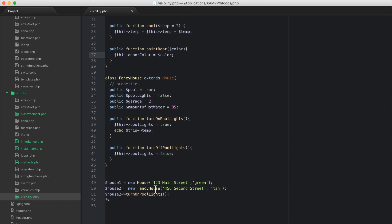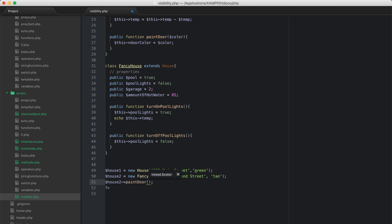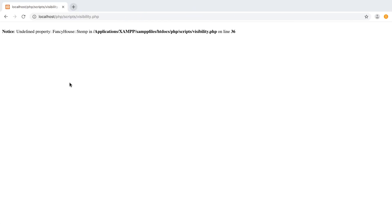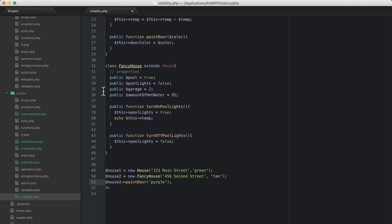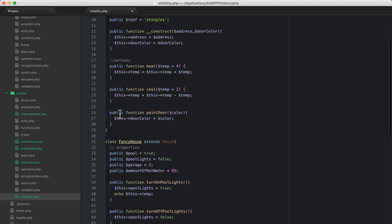The paint_door method takes a color parameter and sets door_color equal to that color — essentially it changes the color of the door. Down here on house_two I'll call paint_door and pass in purple. Then I'll echo house_two->door_color. Refreshing, you can see the door color for house_two is purple because we ran the paint_door method.